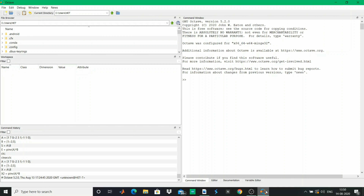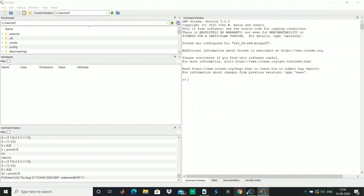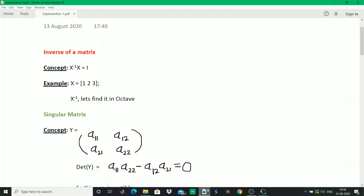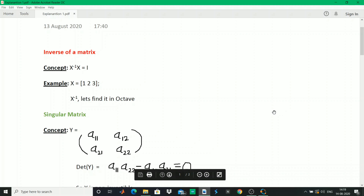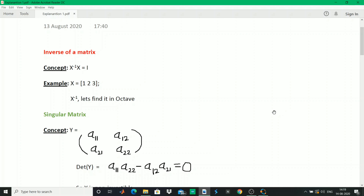So let's get started. These are some important concepts of matrix. First we'll start off with the inverse of a matrix. When an inverse of a matrix is multiplied with the original matrix, you get the identity matrix. The identity matrix has the diagonal elements as one and all other elements as zero. Let's see what is the inverse of the matrix X given in the example.